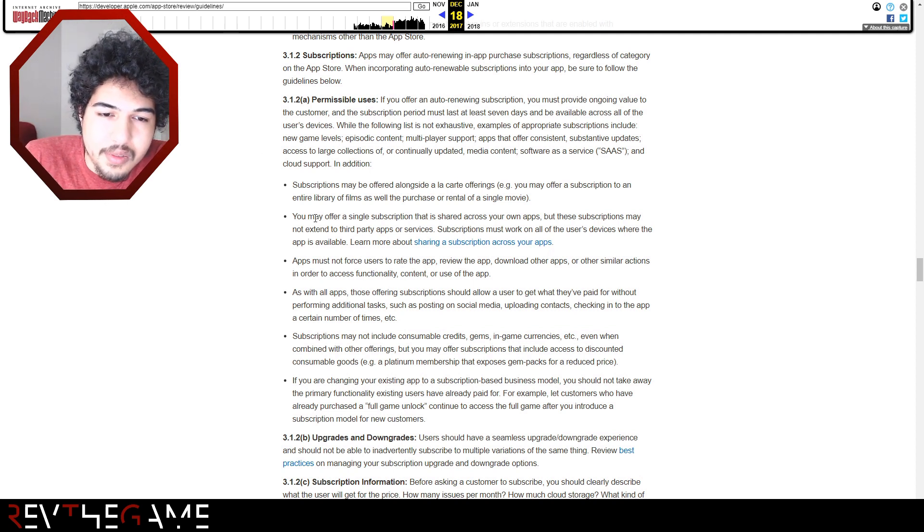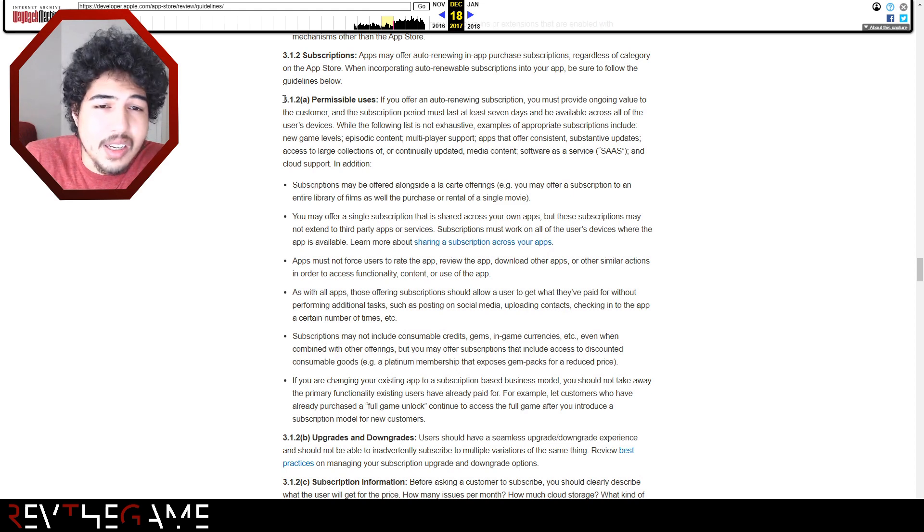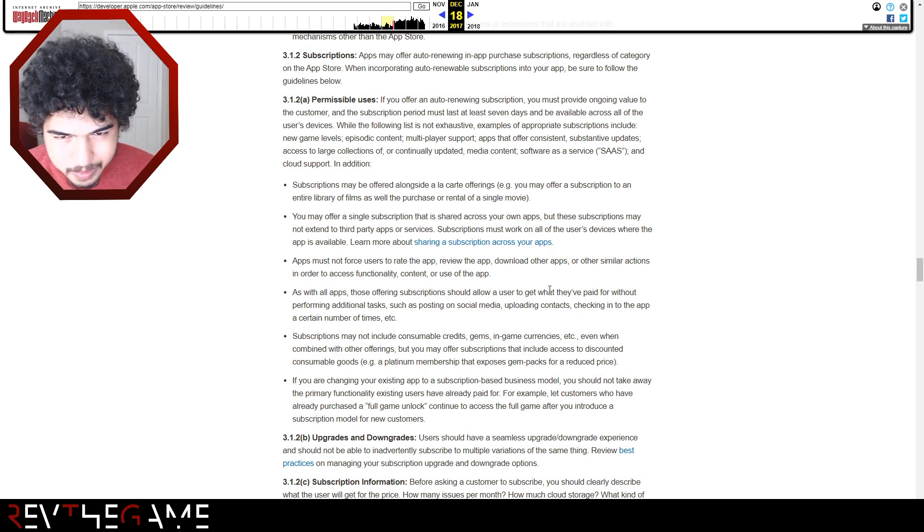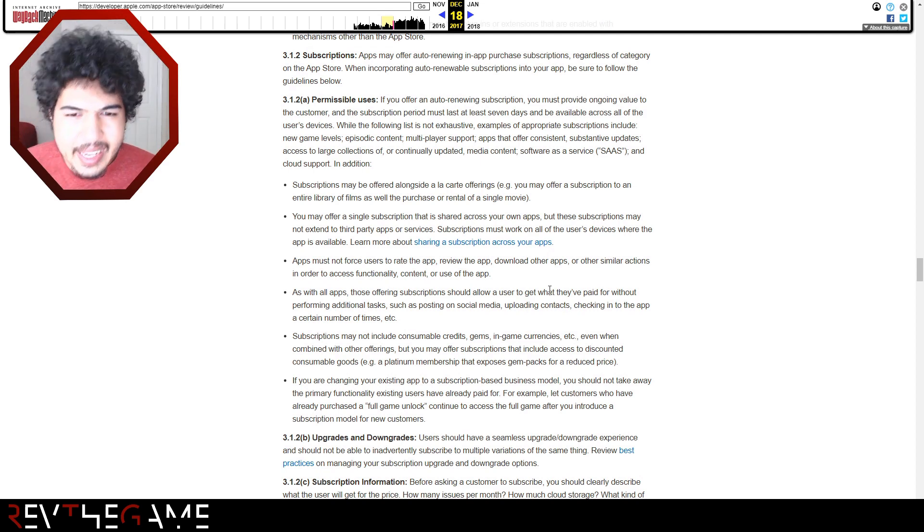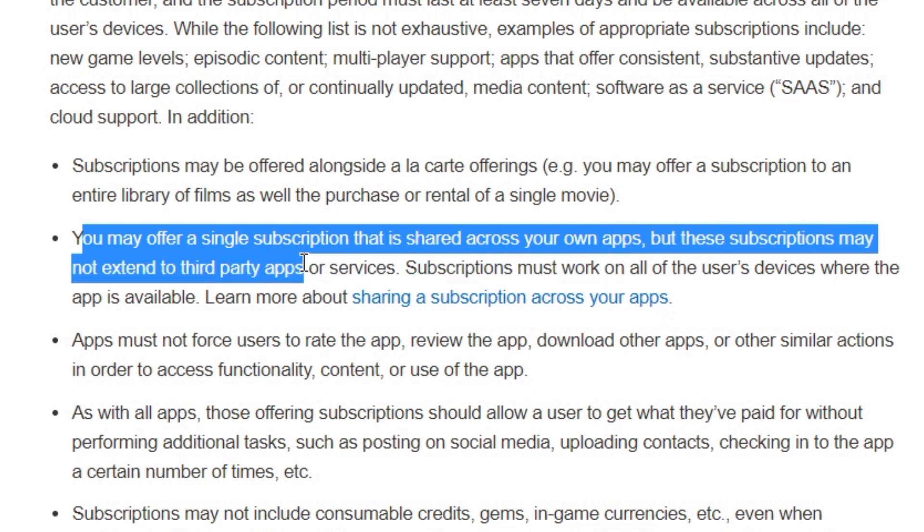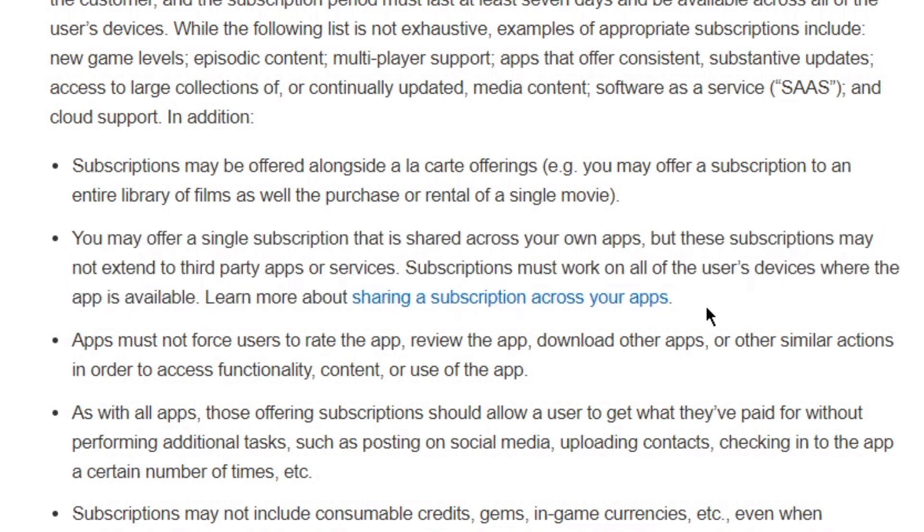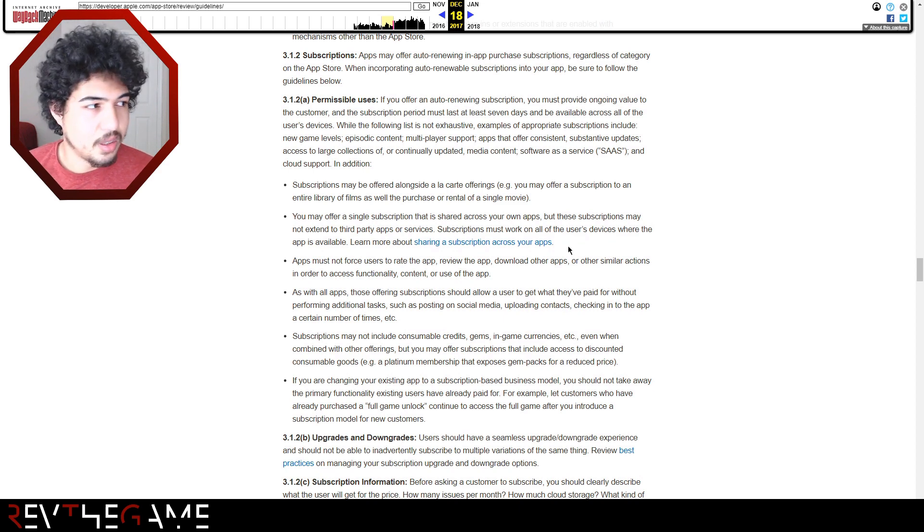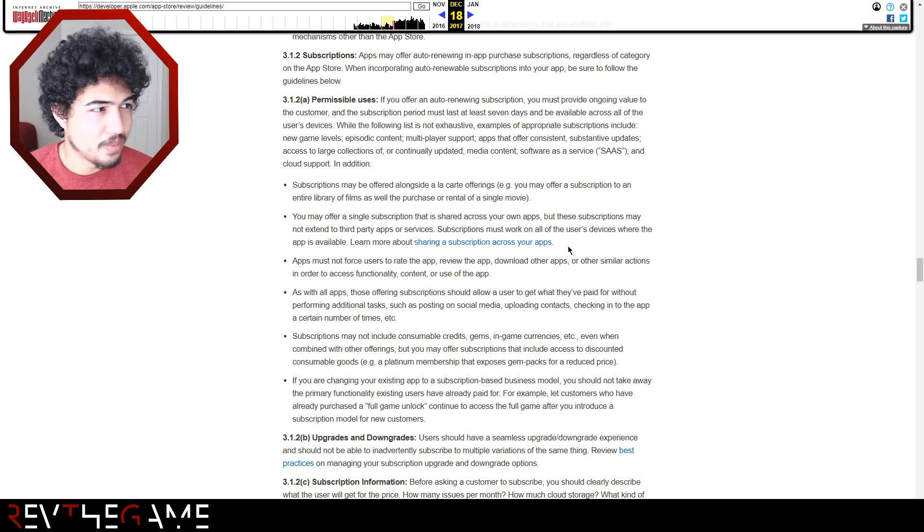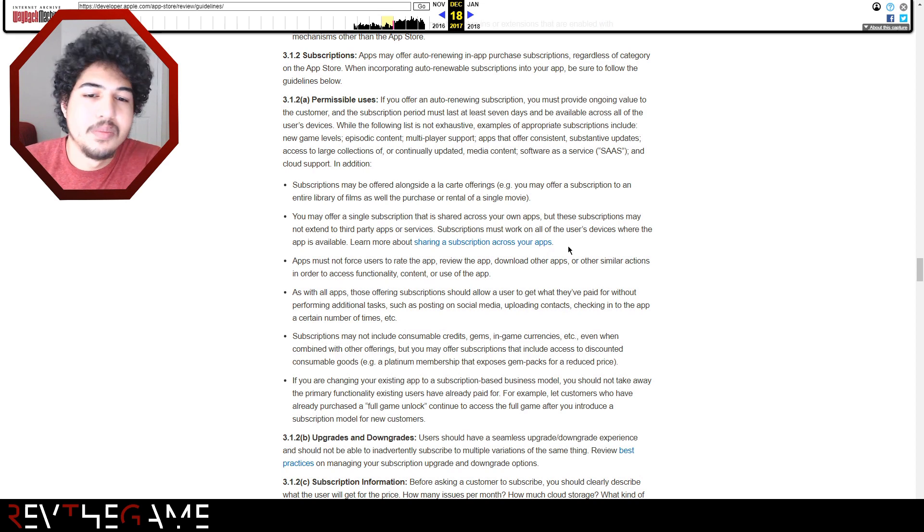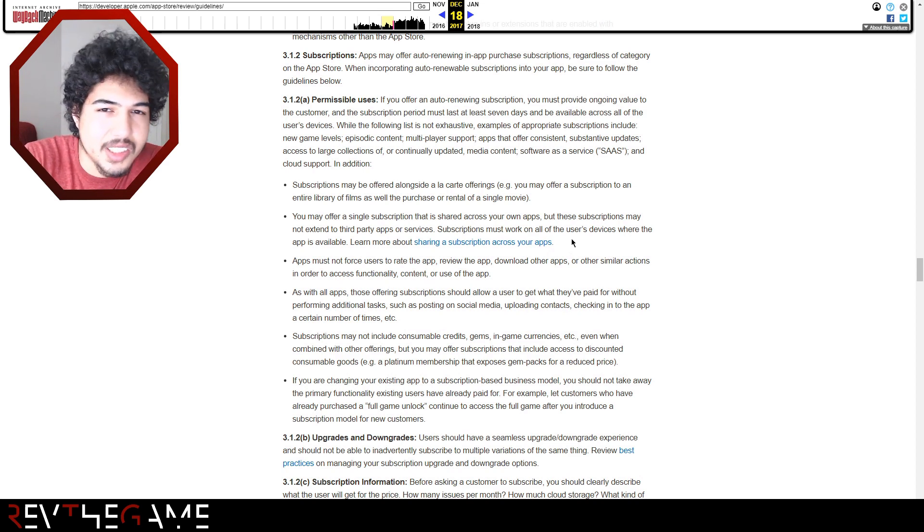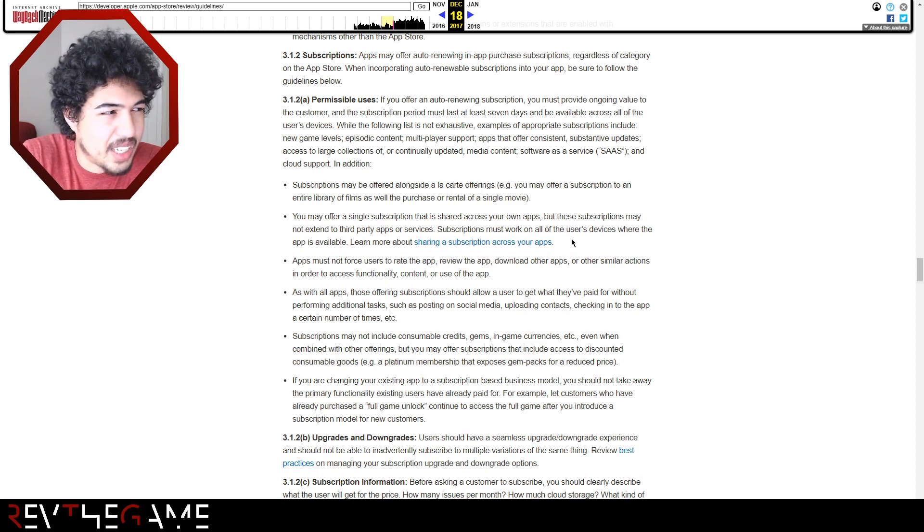Anyways, let's go to this part of the document. Everyone's favorite section of the app store guidelines, 3.2a of the subscriptions permissible usage page. And basically it says, you may offer a single subscription that is shared across your own apps, but these subscriptions may not extend to third-party apps or services. Subscriptions work on all user devices where the app is available. And so basically it's like you can have a subscription service as long as you're not using other third-party services. So like you can have a Spotify app, but you can't have a Spotify Hulu subscription.